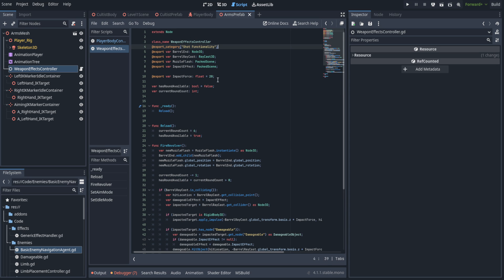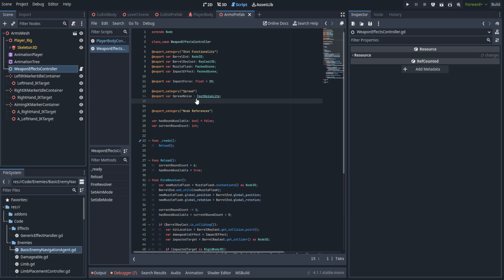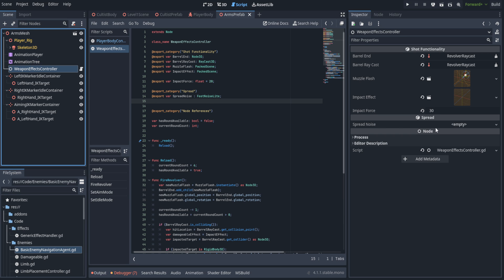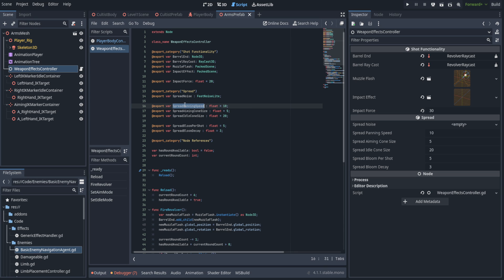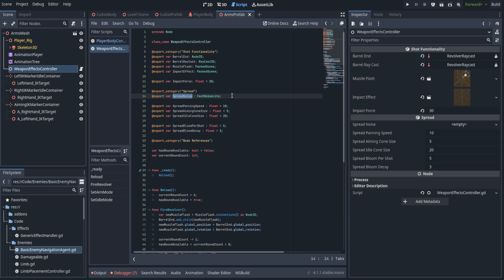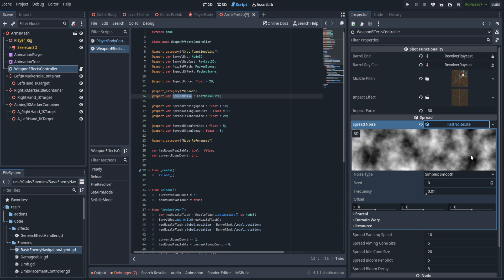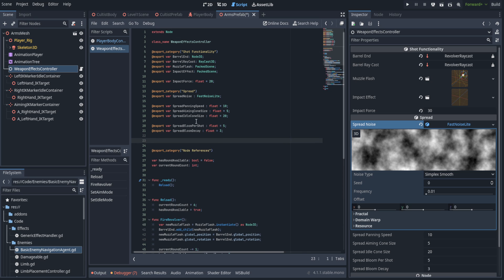Before I do anything I'm going to add a couple of export categories and the spread noise variable. If we select the weapon effects controller you can see how the category is broken apart — this is very handy when we get into more complex script structures. We have all the spread variables: spread panning speed (how fast we pan through the spread noise), spread aiming cone size, spread idle cone size, spread bloom per shot, and spread bloom decay. The spread noise is a basic FastNoiseLite, and the bloom per shot is how much we add to expand the cone of fire when you fire many shots rapidly. The spread bloom decay is how quickly we return to baseline.